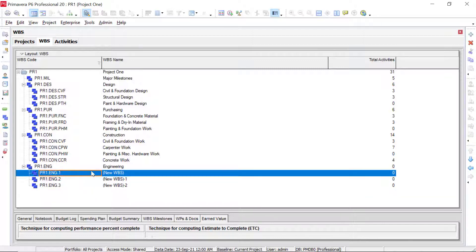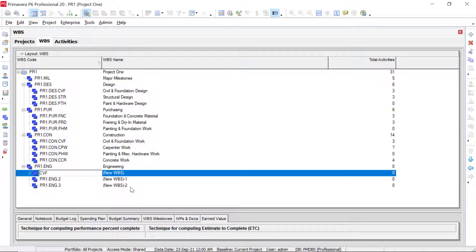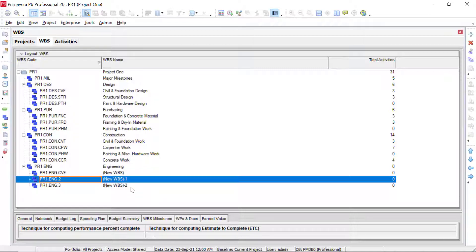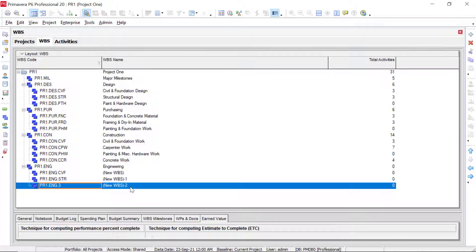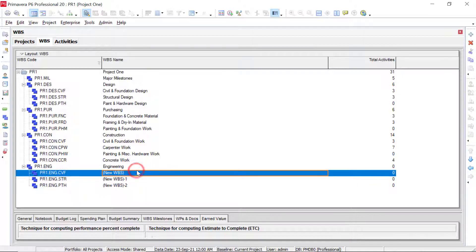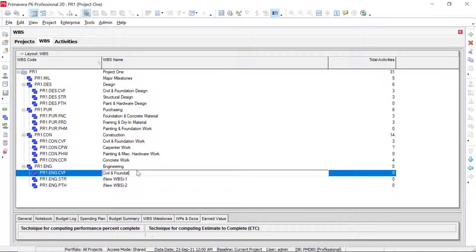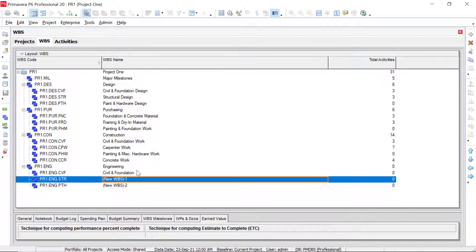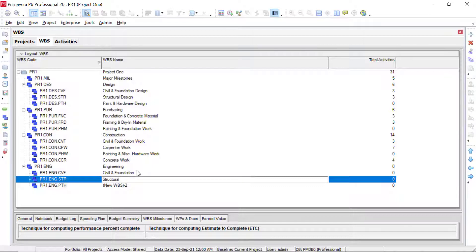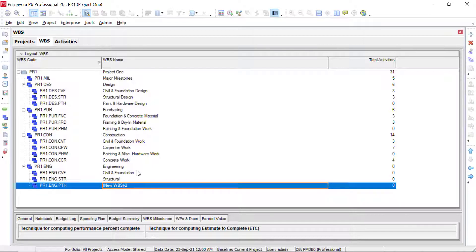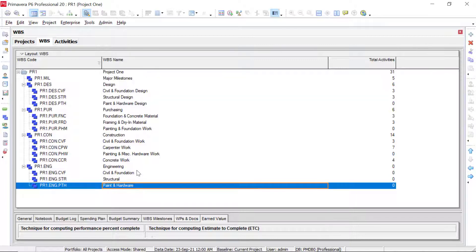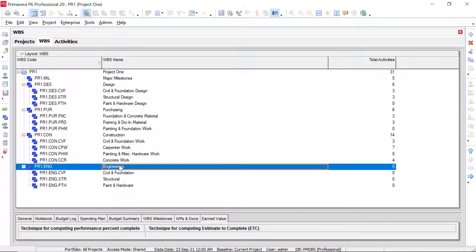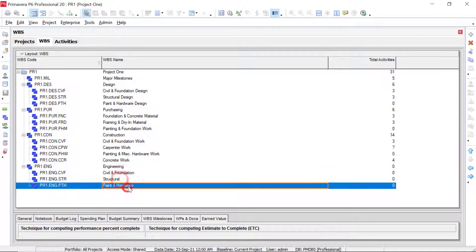So for the code, remember we don't have to retype anything. It's going to automatically create that code path for us. So we're going to have CVF. We can arrow down to the next one. This will be STR and then arrow down to the next one. This will be PTH. So this one right here will be civil and foundation. Press enter, arrow down. This one is structural. Press enter, arrow down, and then this one is paint and hardware. So now we've added in a new WBS element that is level two with our three items underneath it that are all at level three.